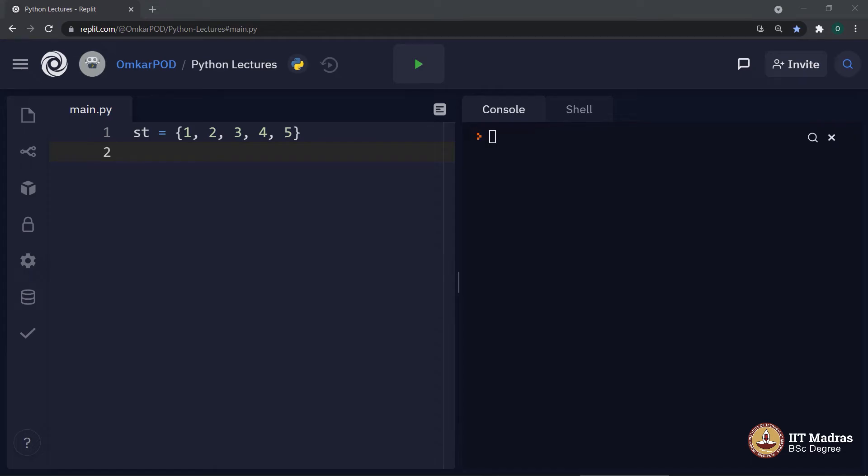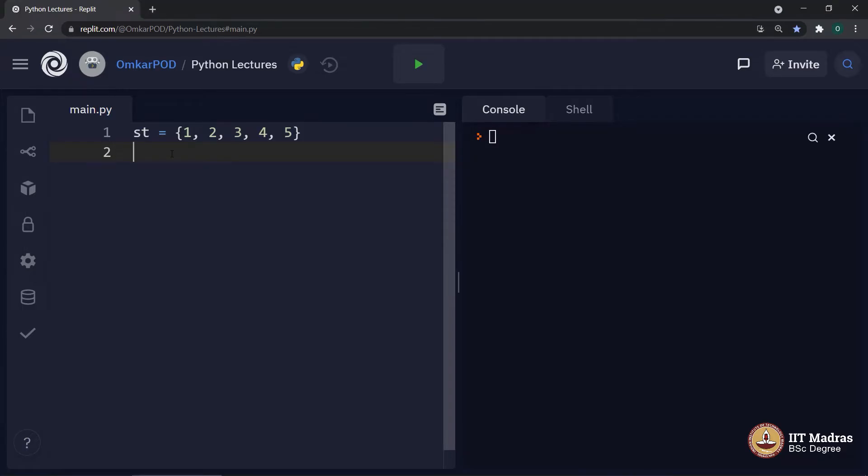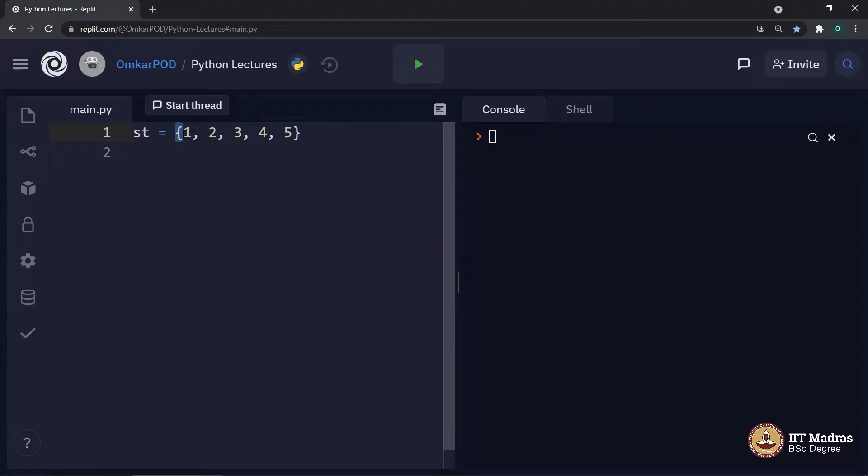Hello Python students. In this lecture, we will discuss the fourth component of Python which is set. If you look at this example, the notation of these brackets which are used for sets are curly brackets which are similar to dictionary, whereas values inside follow a pattern which is like a list or a tuple.